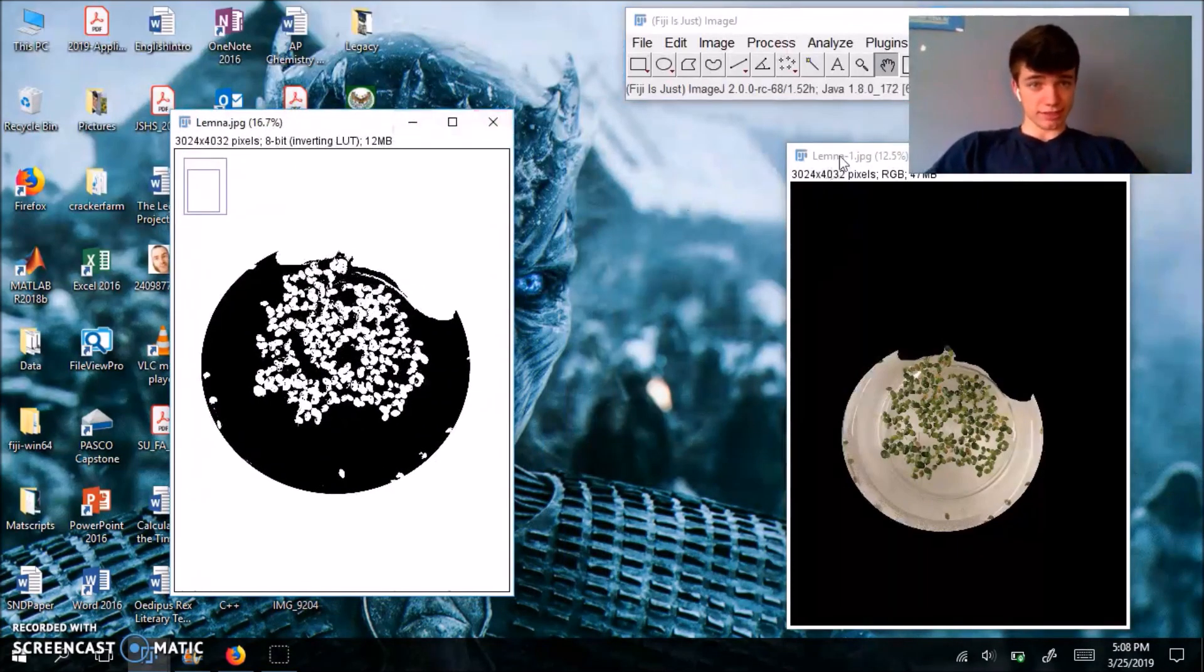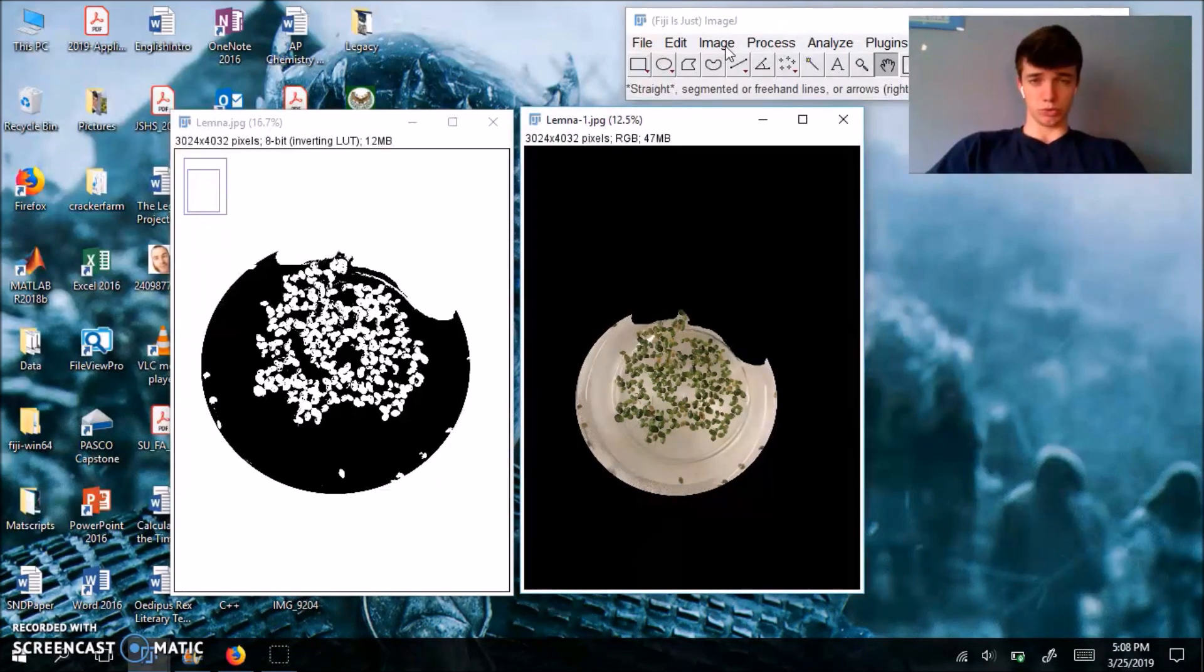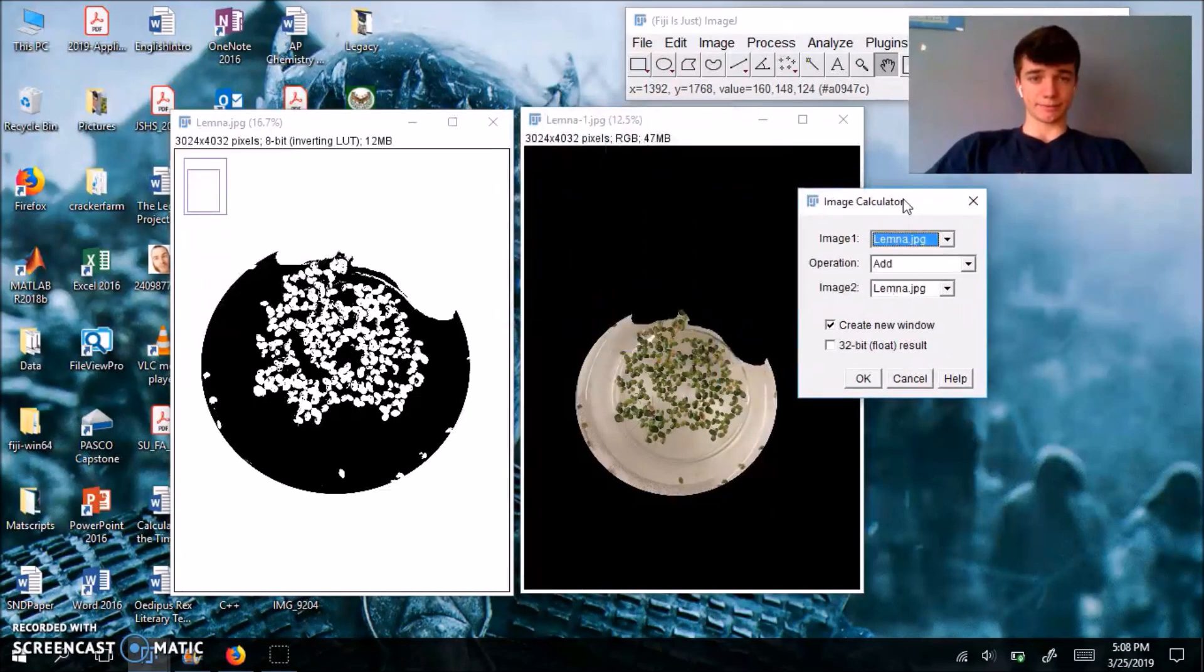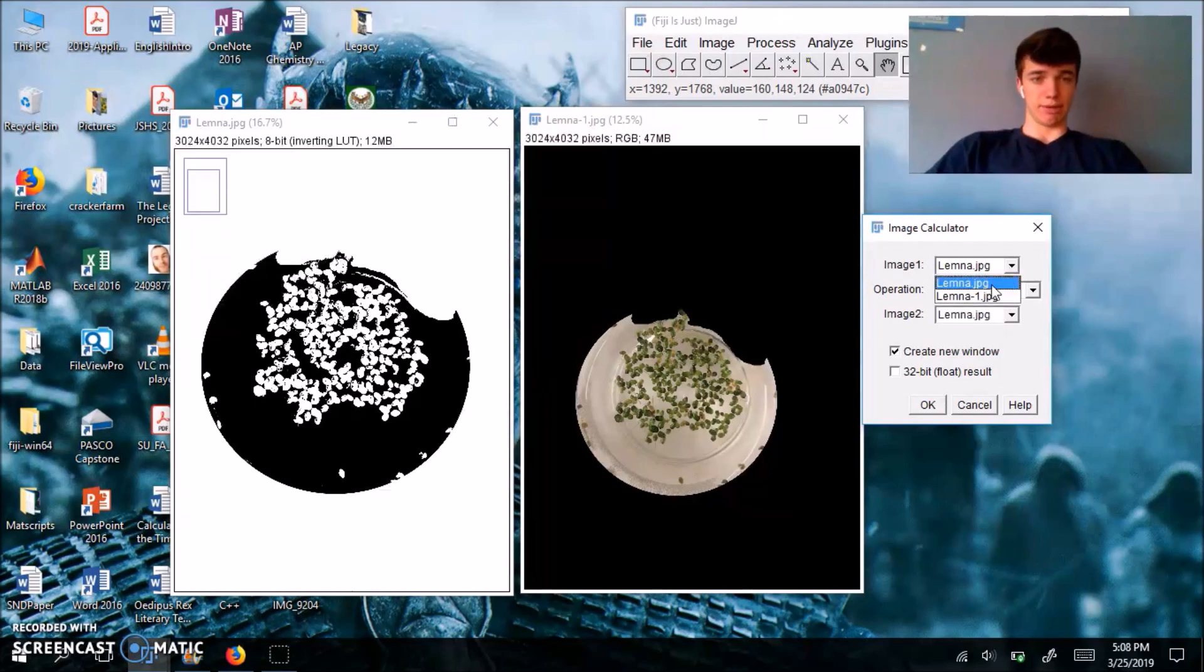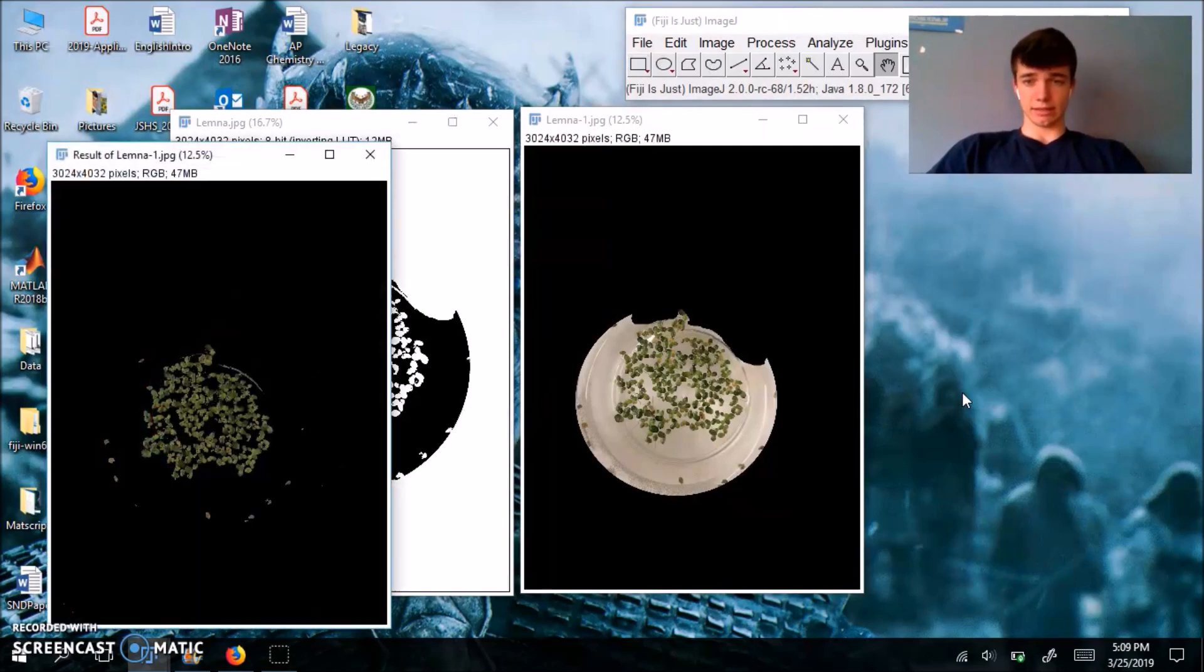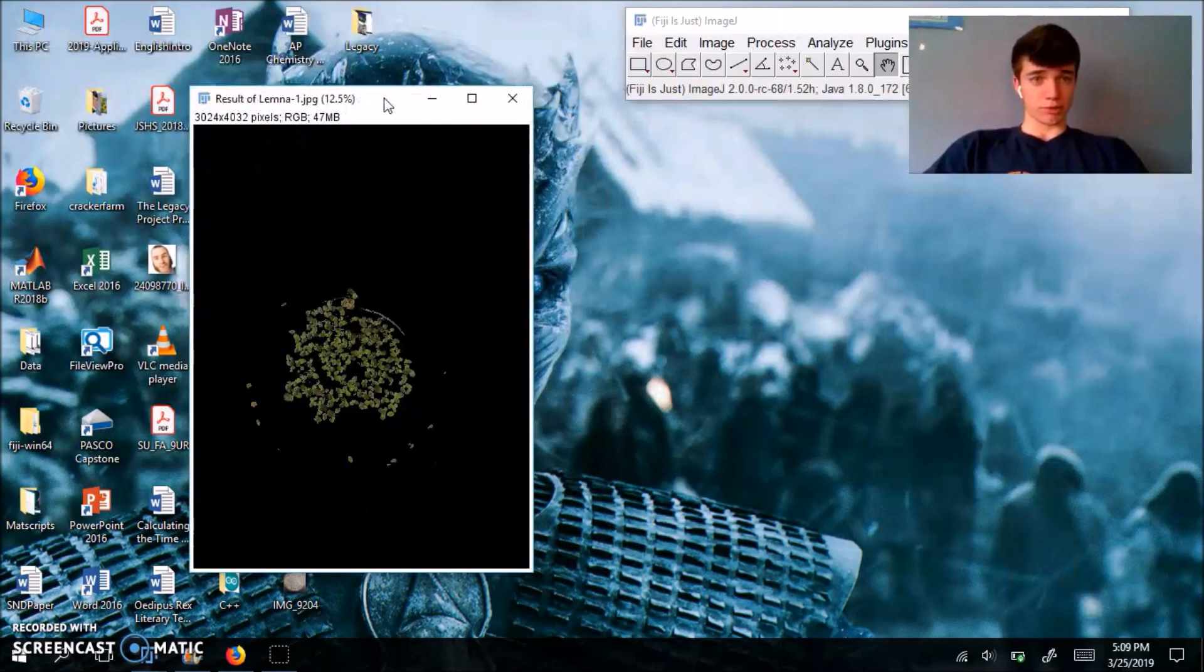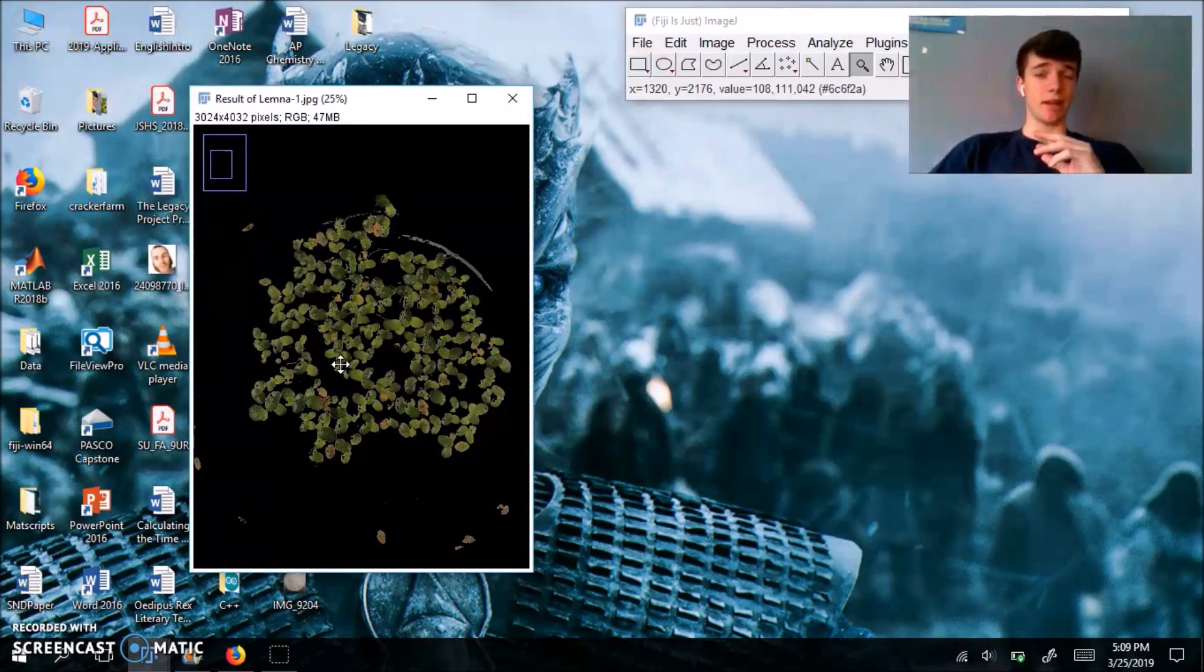And we do this because now we want to apply our mask image to our regular RGB image. You could do that by going to, let's see if it's process, yes, image calculator. It's going to open this tab. You're going to have your mask image actually be the second one. So you're going to have Lemna here and Lemna one, which is this image on the right, and the top one. And your operation is going to be and, and you want create new window to be selected. So we're going to hit okay. And now we can get rid of these two images. This will produce a new image that everything is black except for the Lemna minor fronds, which retain their color from the original image.